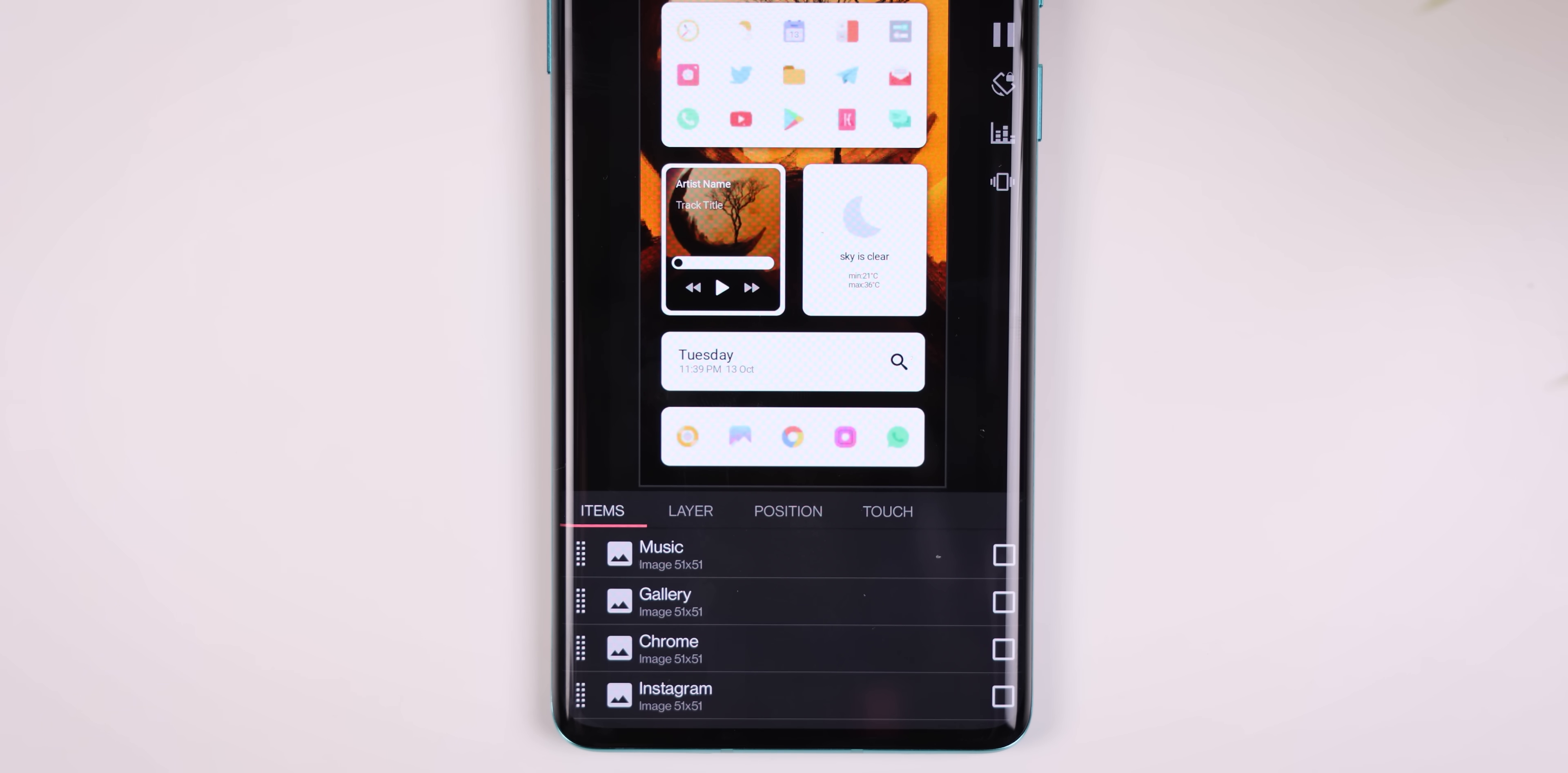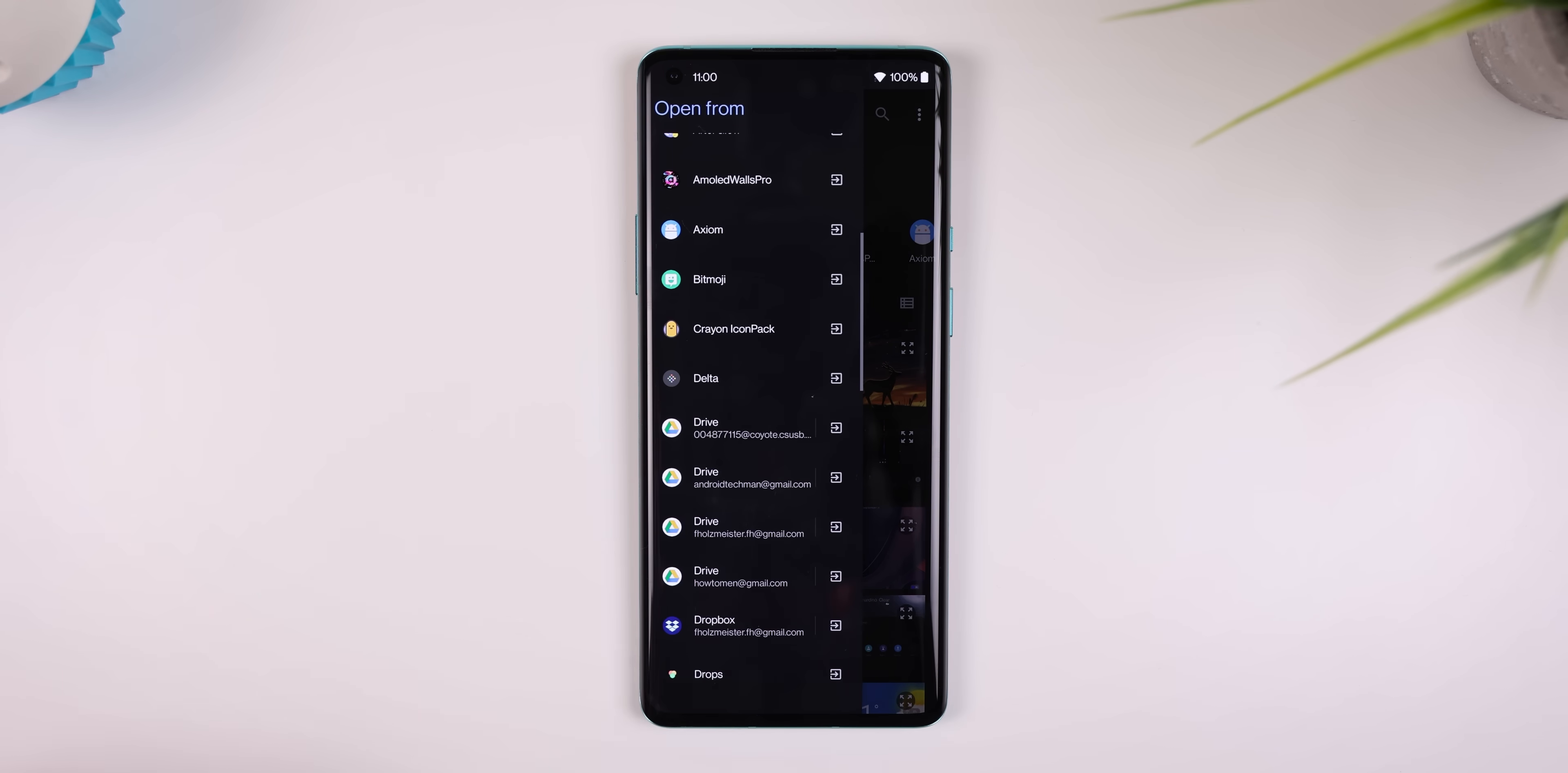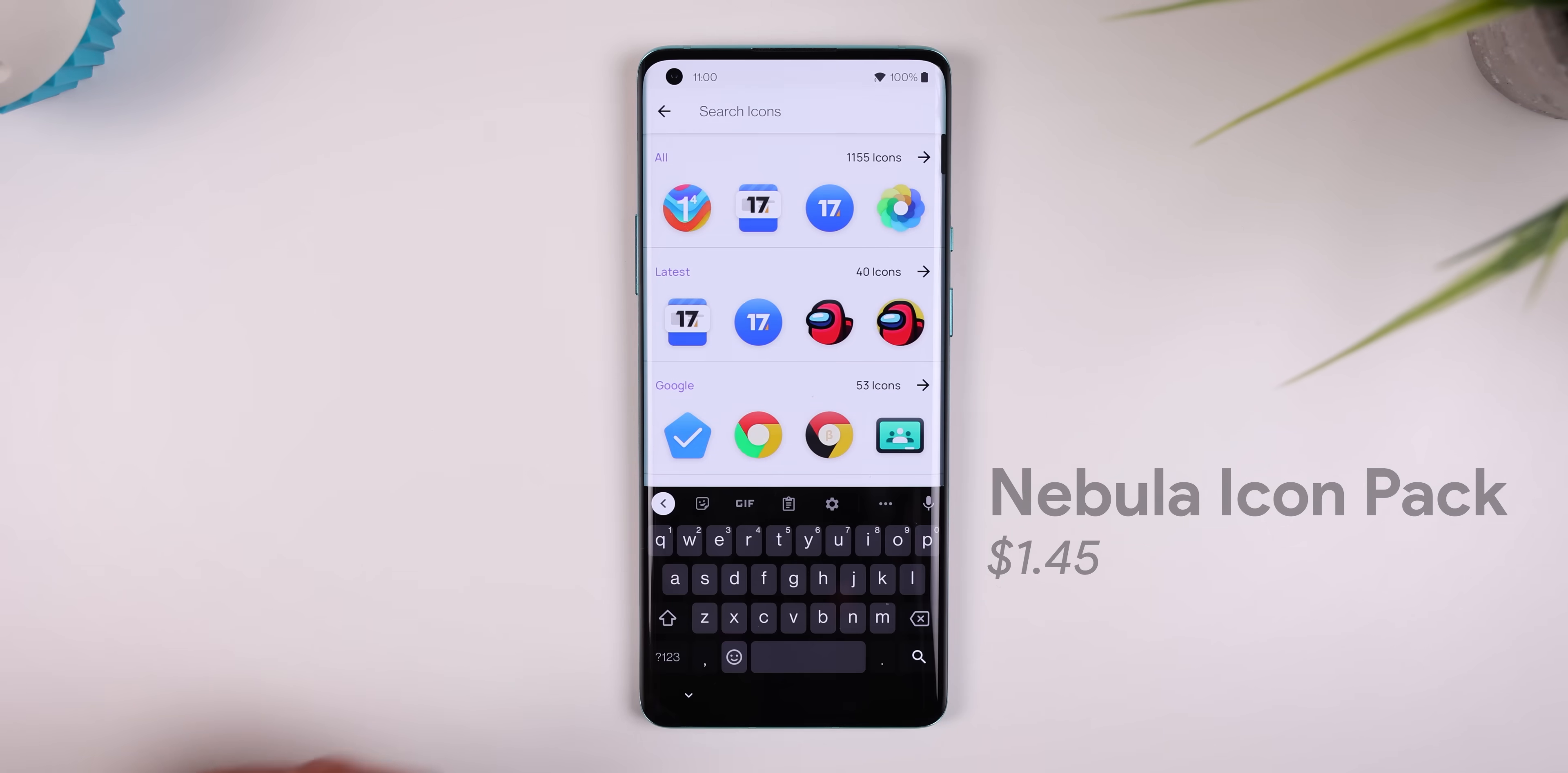For example, if I wanted to change the music icon, I'd tap on music, pick image, select the hamburger menu, and then choose whatever icon pack I'd like. I was originally using Nebula icon pack, so I went with that to make the icon pop more.